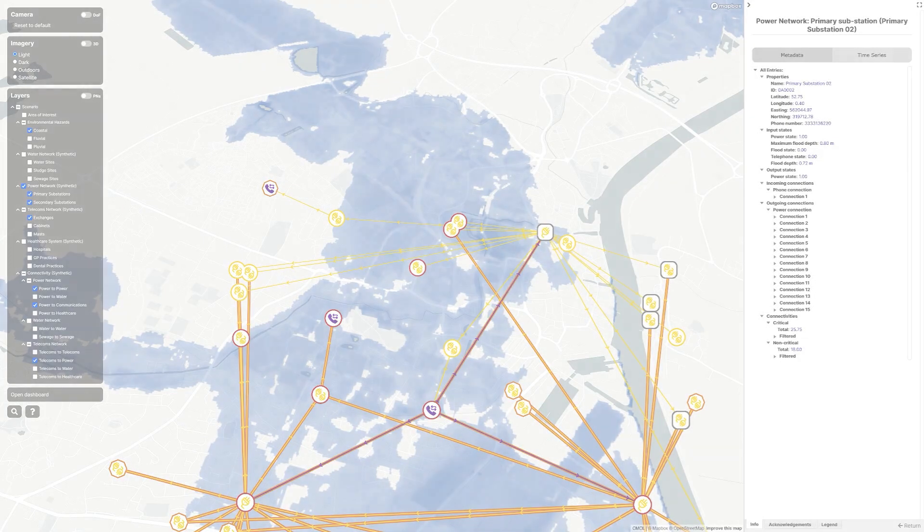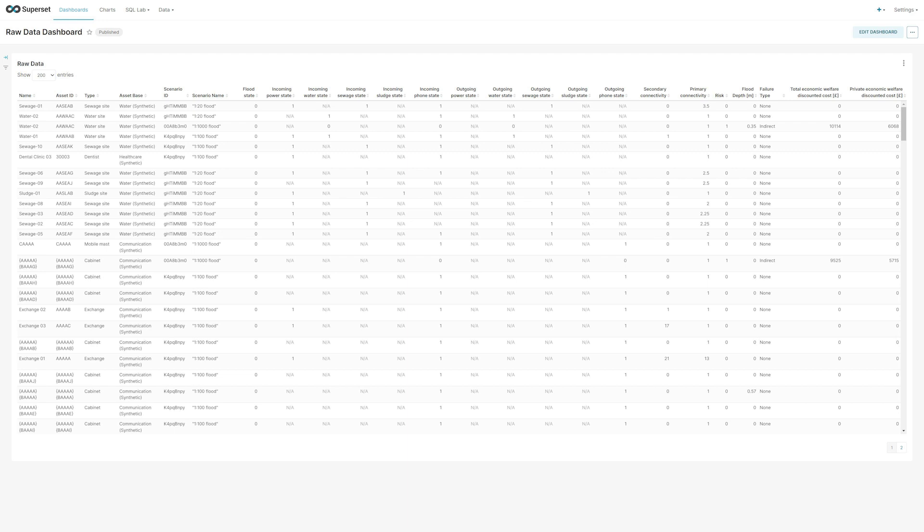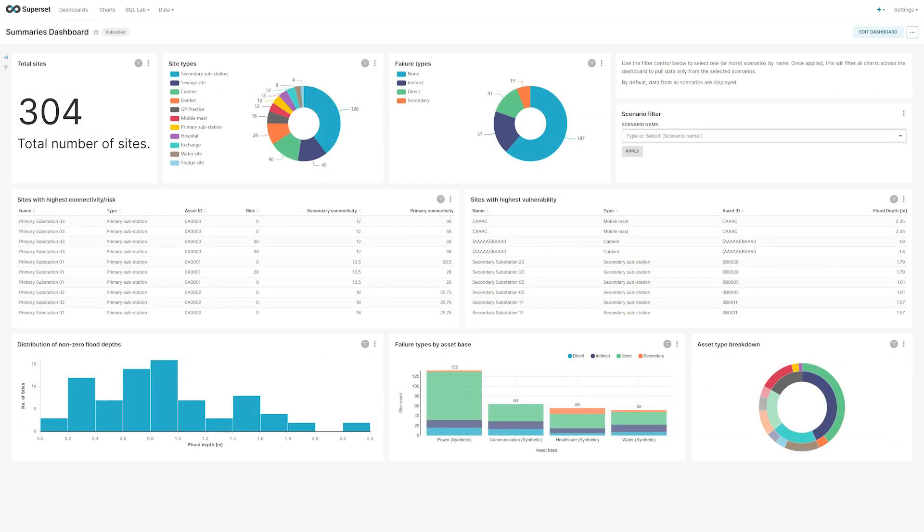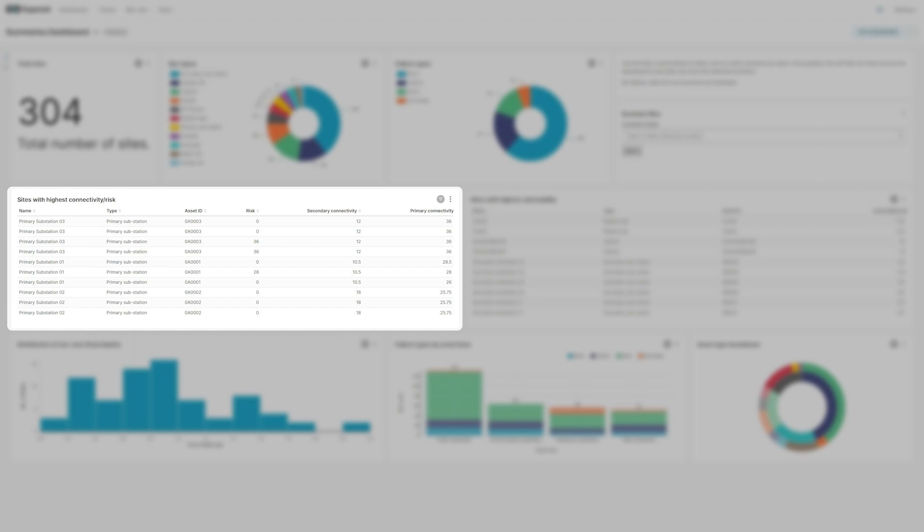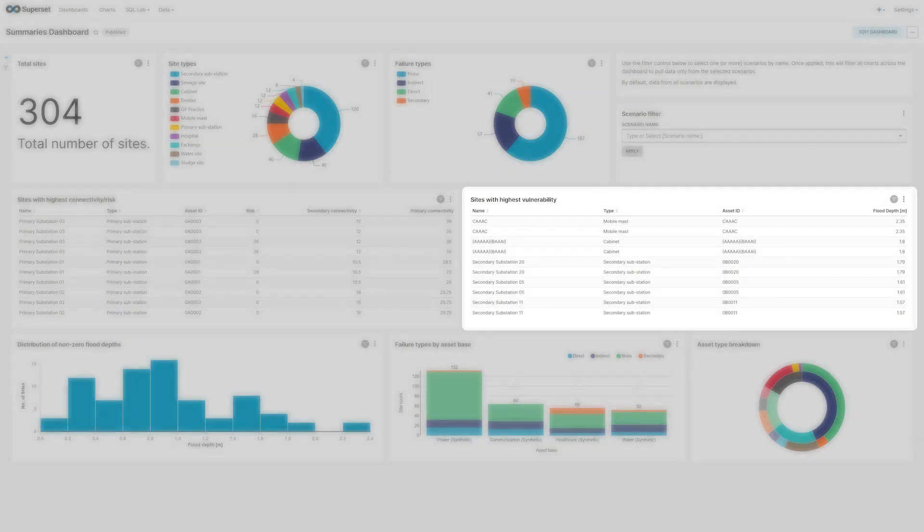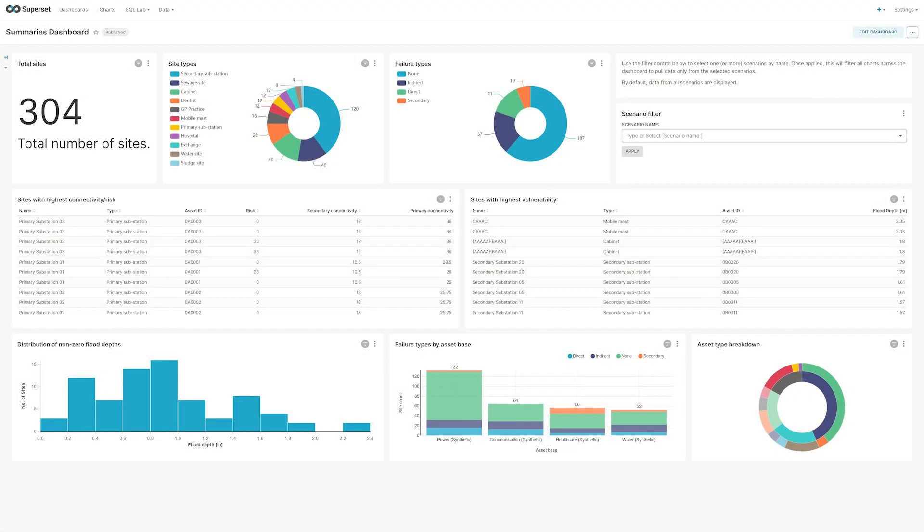In addition to the map, there is the first iteration of an analytics dashboard. Whereas the map shows one scenario at once, the dashboard summarises information across multiple scenarios. The idea is to provide succinct information to support decision making about interventions. For example, an overview of the assets with the highest probability of failure, and the highest number of direct and indirect connections, along with economic information about the scenarios.